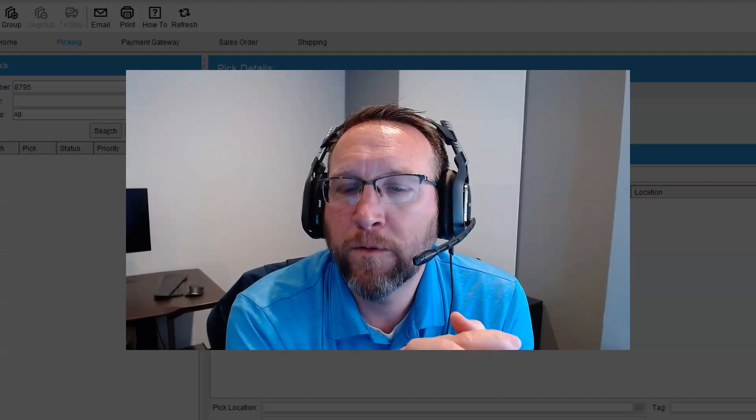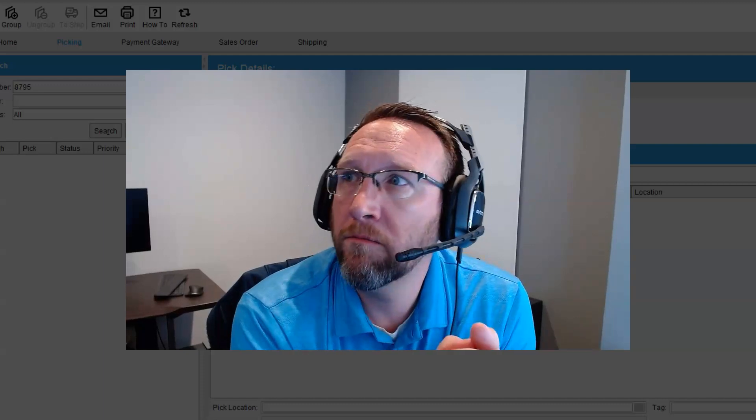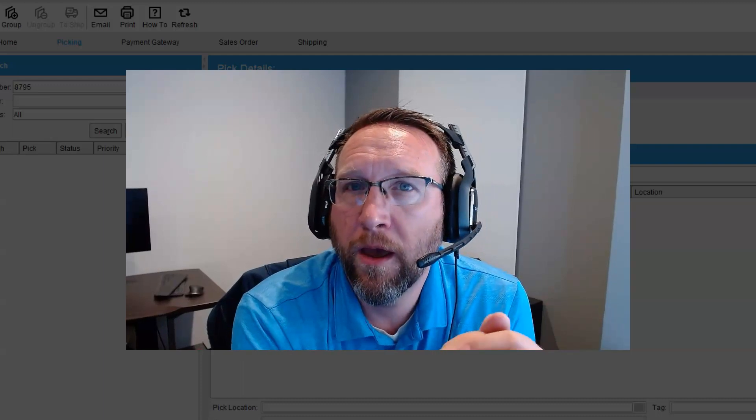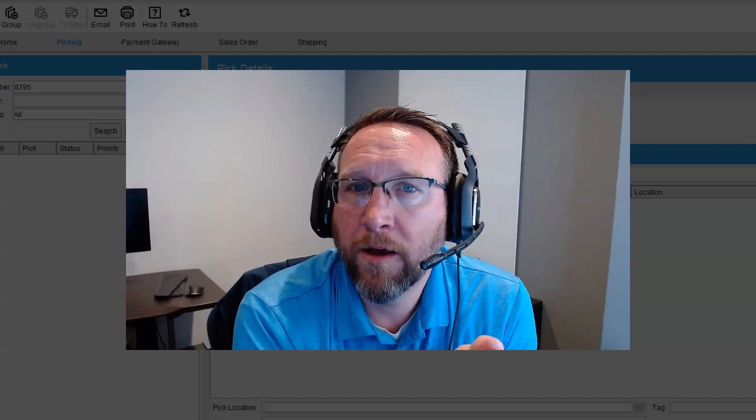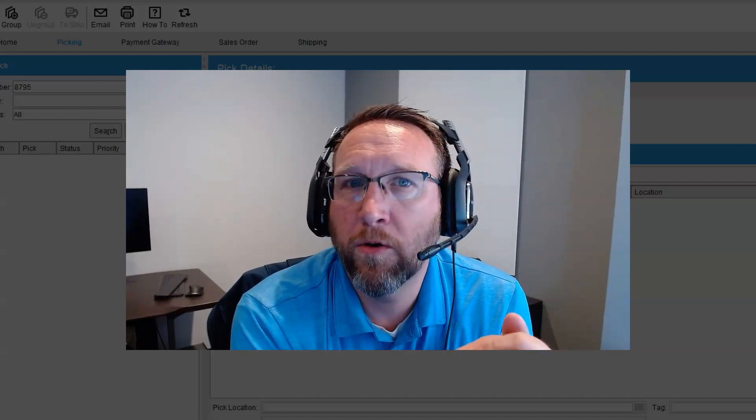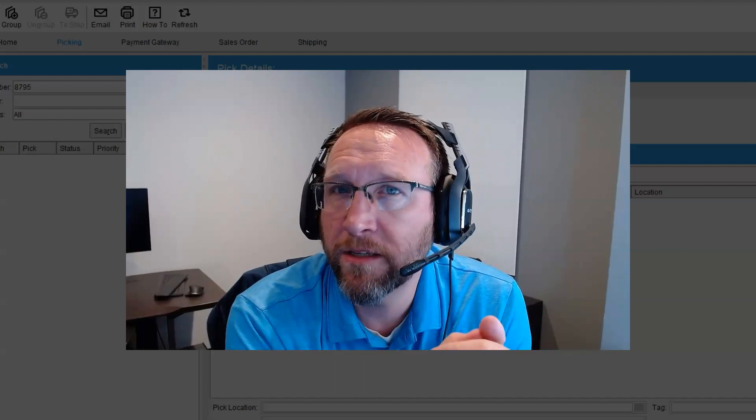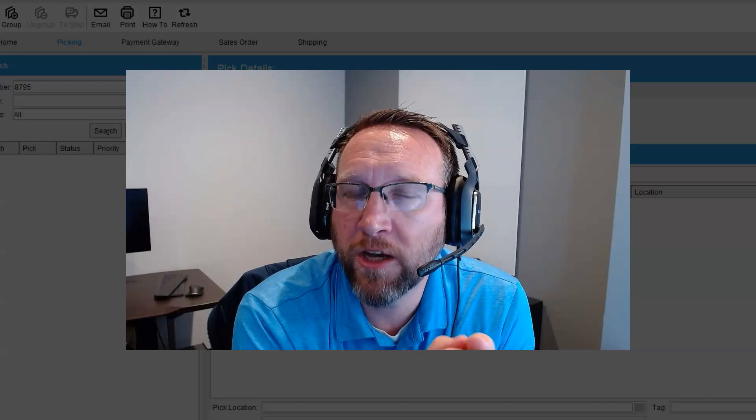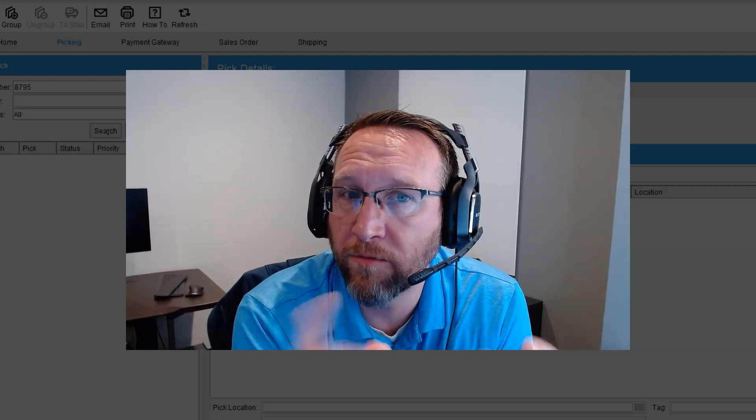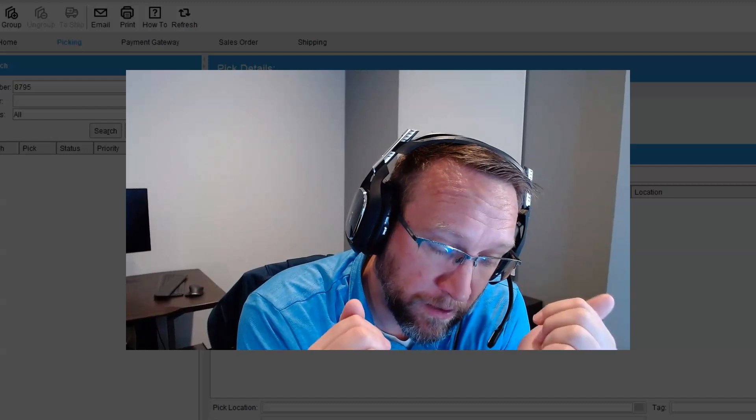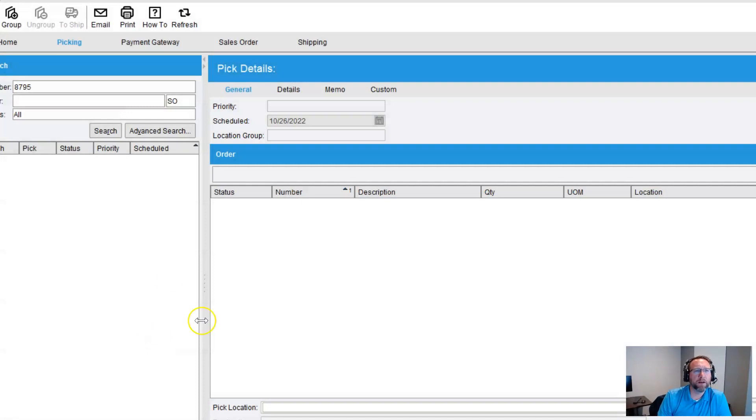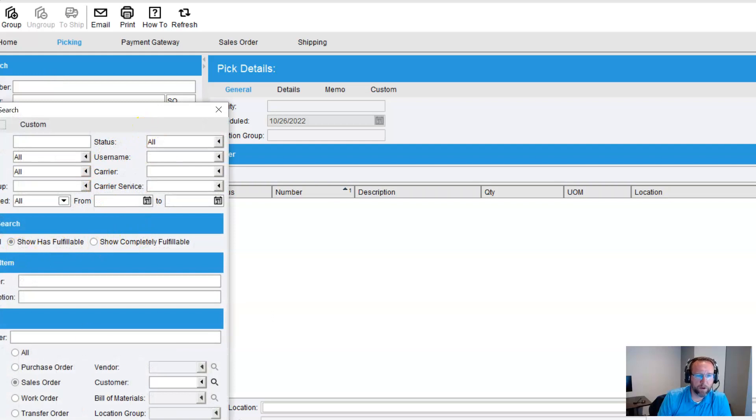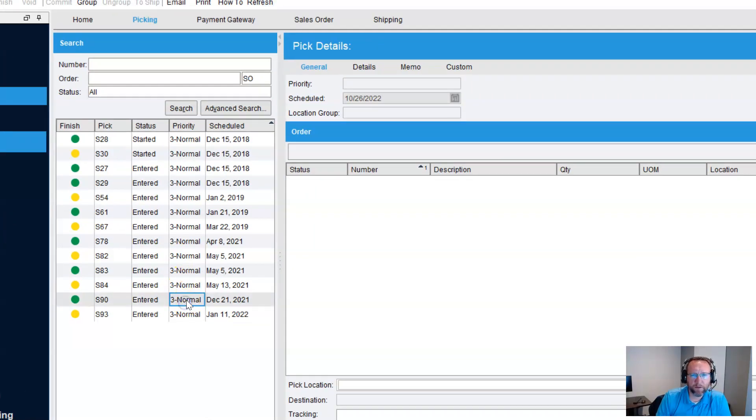you know, maybe they picked it. Maybe they started it. Maybe you're even using Fishbowl Go and they went ahead and scan the pick ticket, pulled up Fishbowl Go, picked it. Well, let's test that because if you pick it in Fishbowl Go, then that will actually change the started status to a finished status. And we saw. Let's see. Yep, let's go through that. Let's go through that. Let's finish a pick.